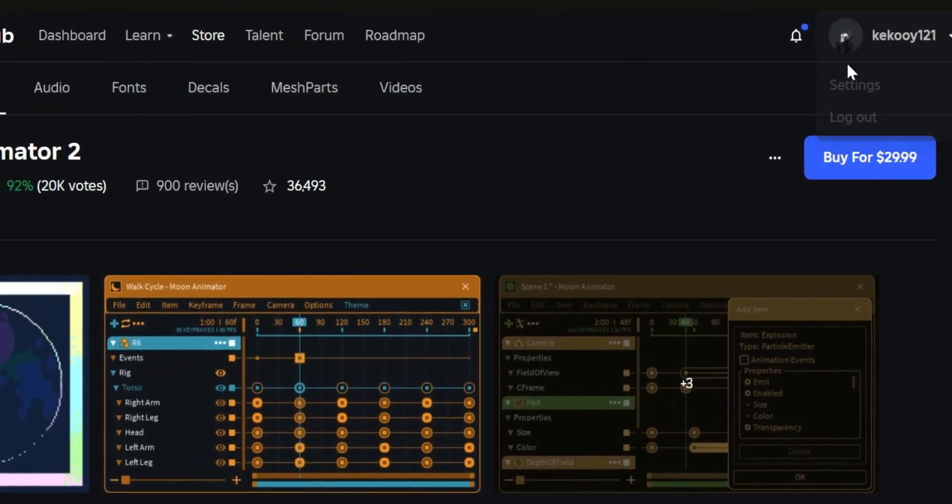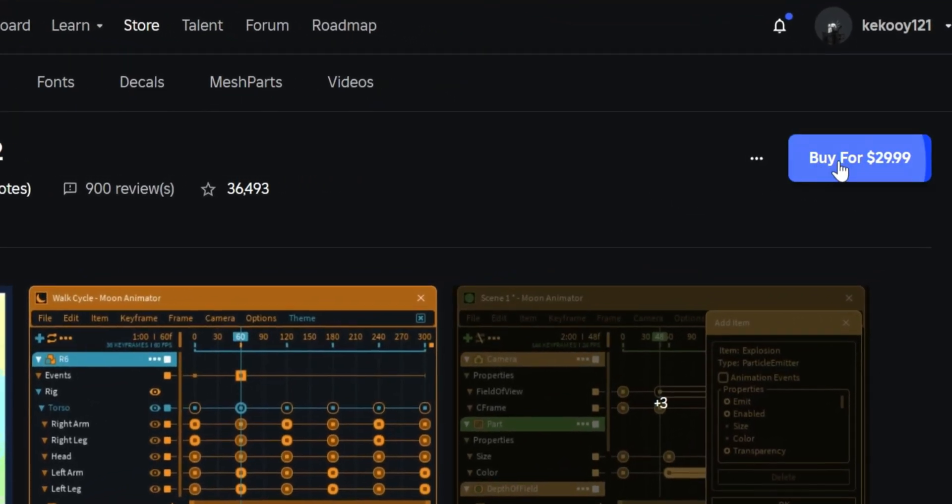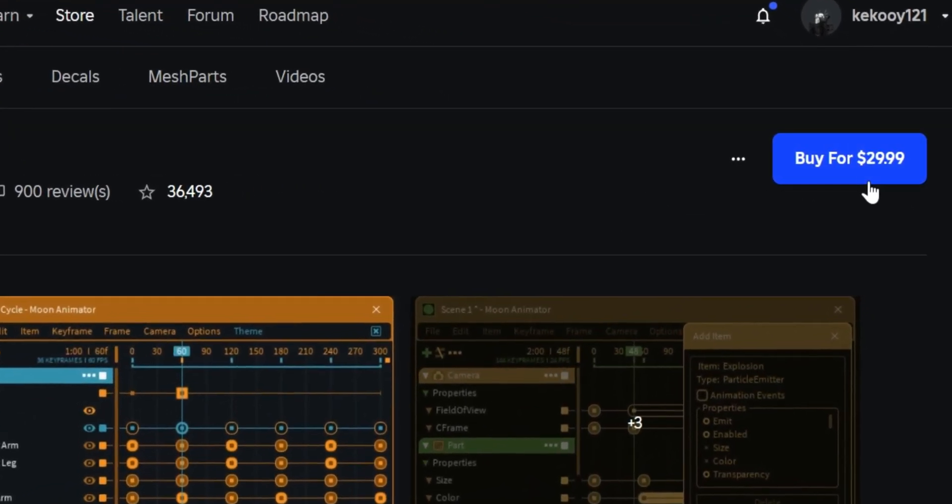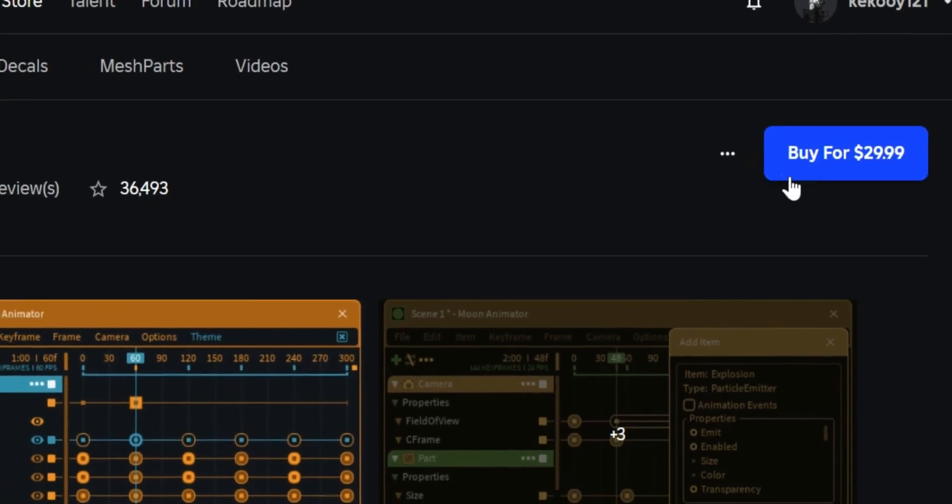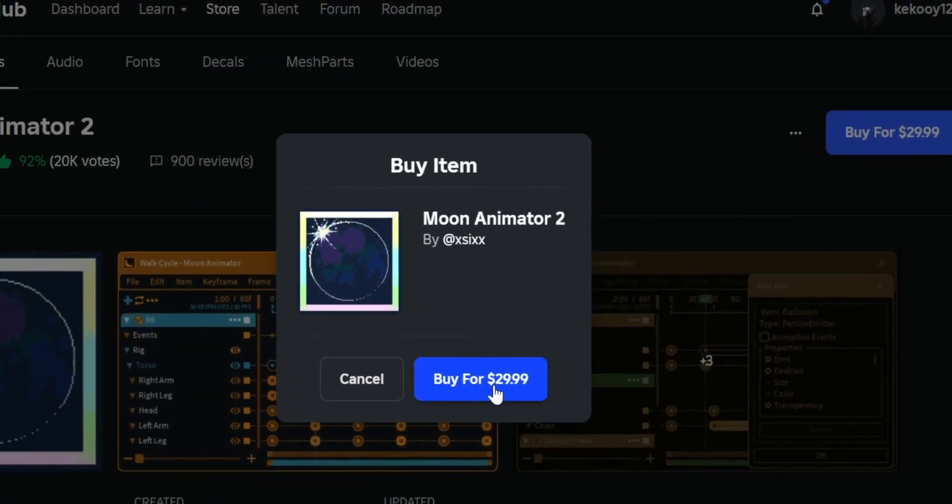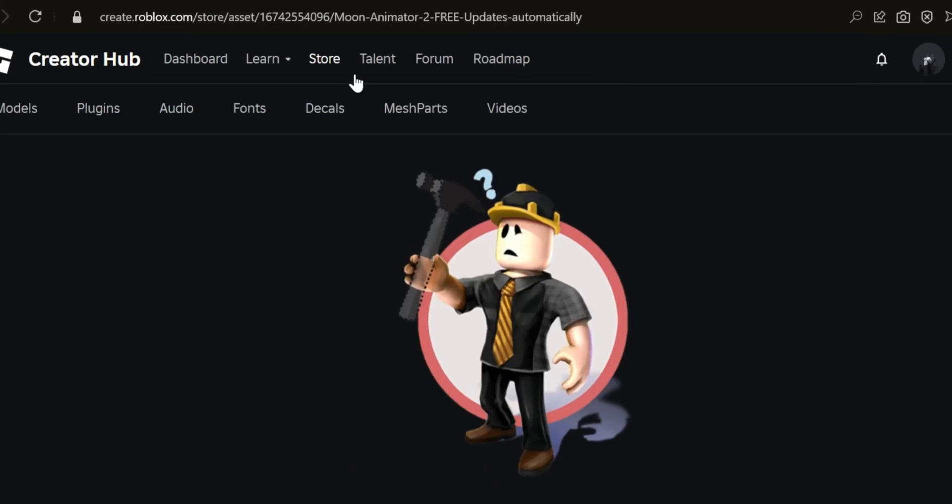Hey everyone! Today, I'll show you how to get Moon Animator for free. The normal version costs $30 and the old free version was banned.